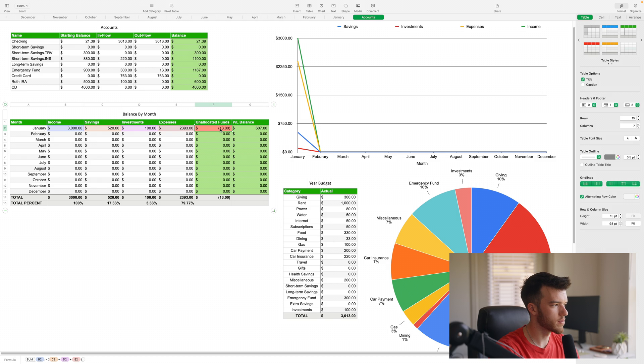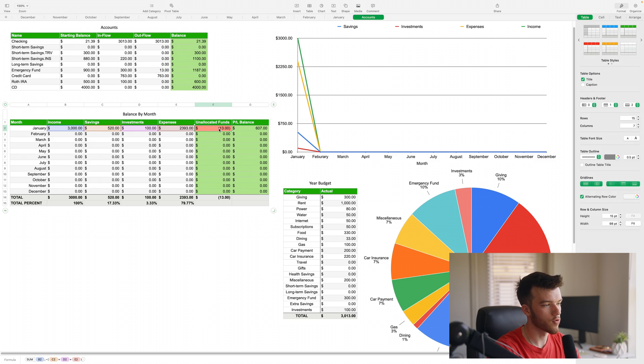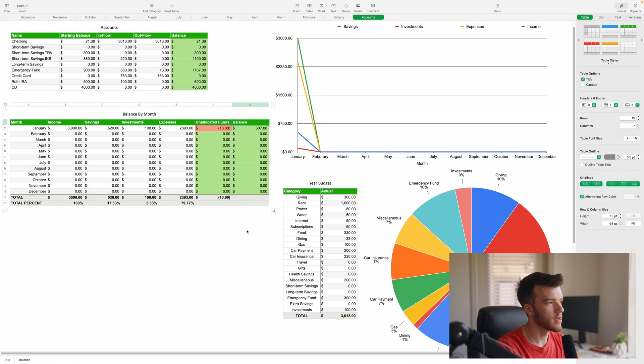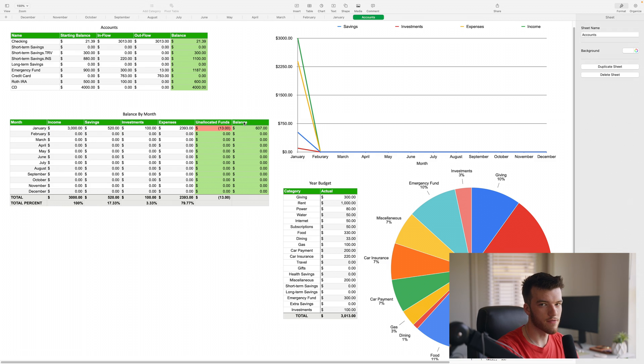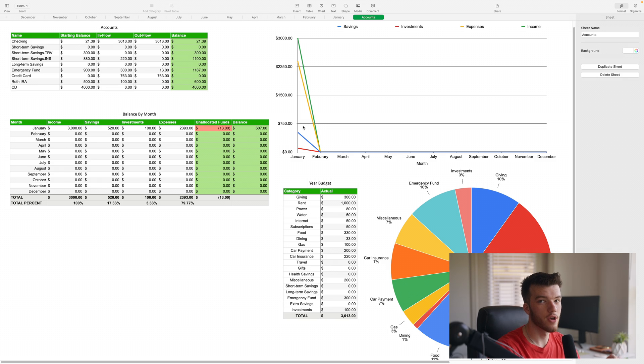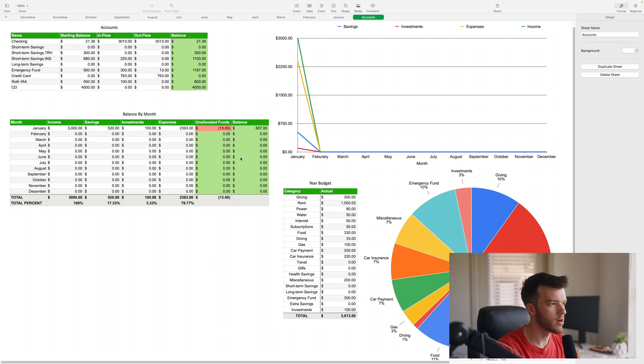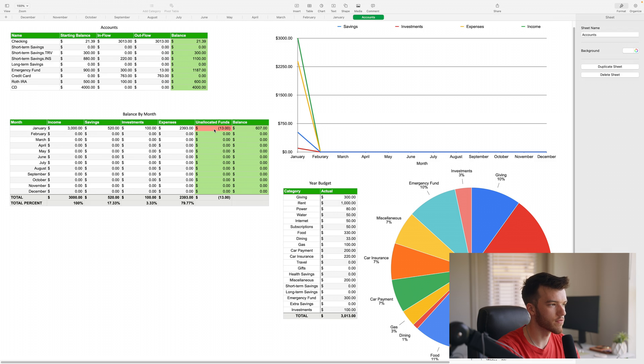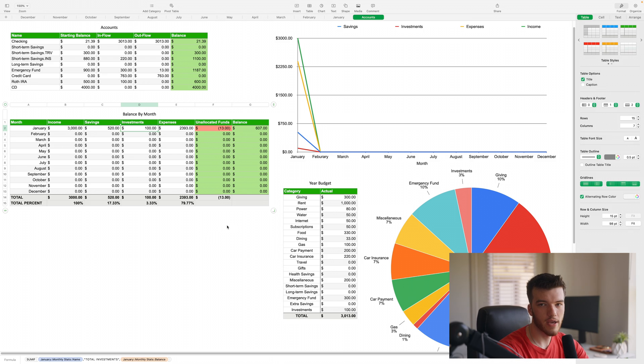Balance is my column that I have for income versus expenses, like a profit loss type thing - income minus expenses. You're still technically in the green six hundred seven dollars because that doesn't take into account how much you've saved and invested, whereas the unallocated funds has all your money been allocated or are you over-allocating your money for things.